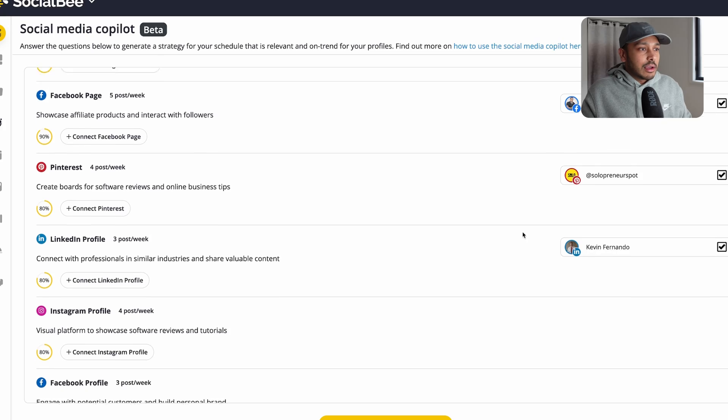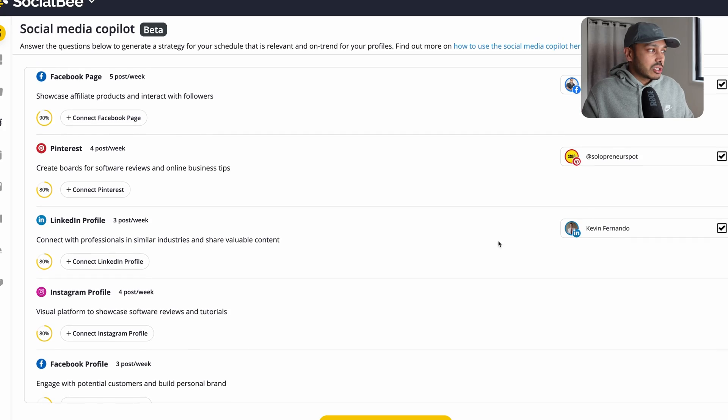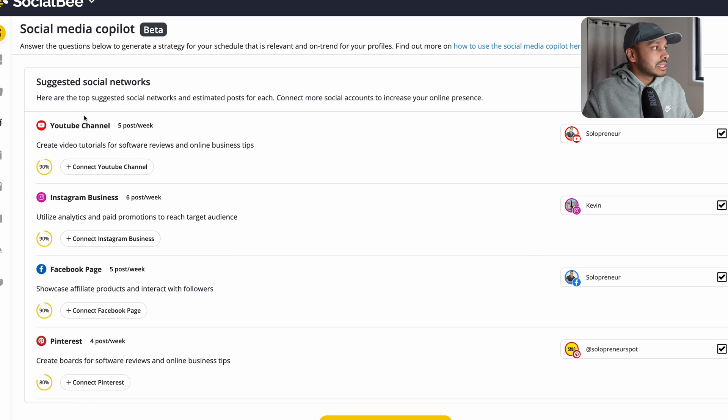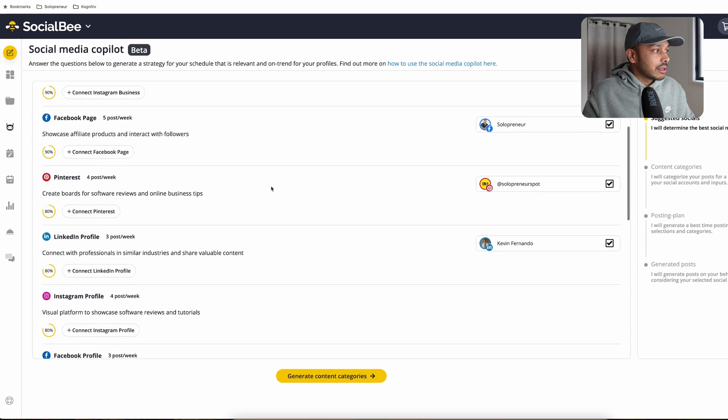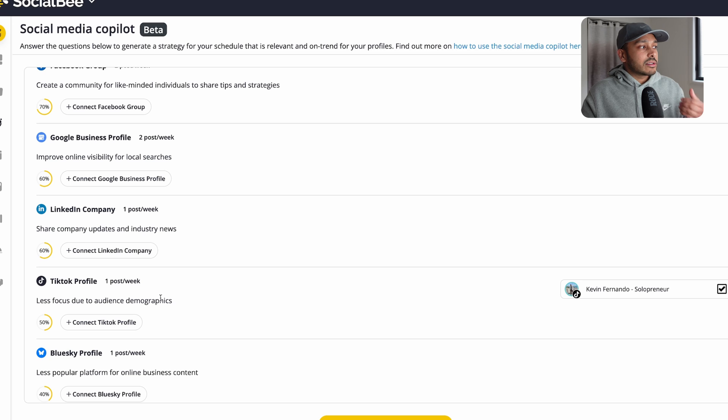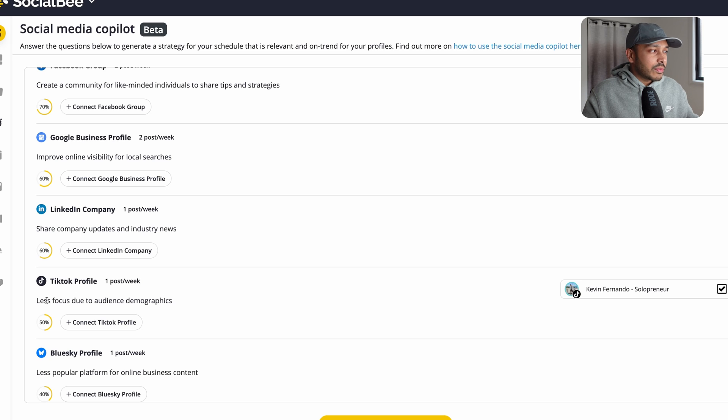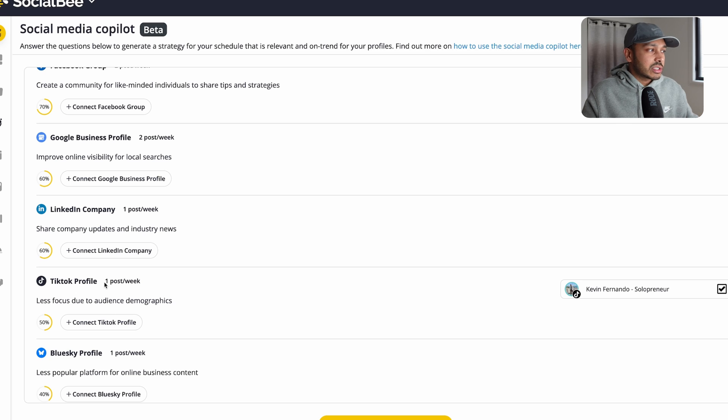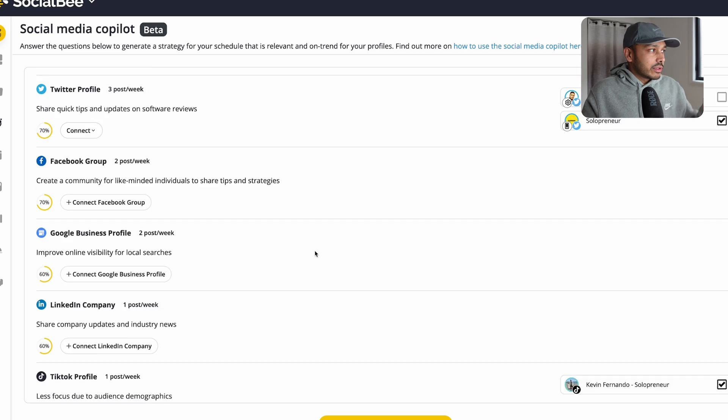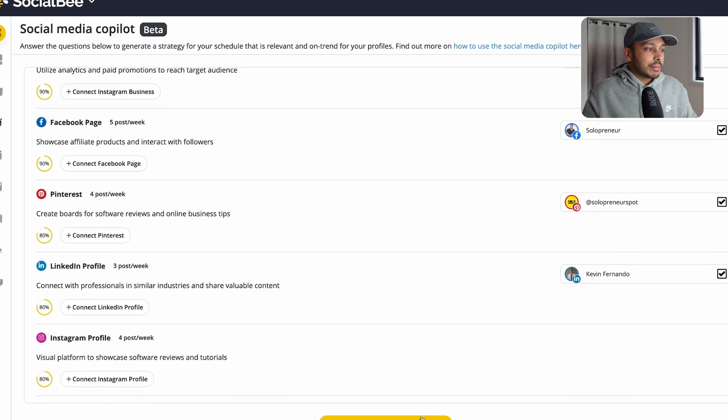And so once you pick from the suggestions that it gives you, you can see it suggested a Facebook page for me, Instagram business, YouTube channel. And it also shows you which channels not to focus on. So you can see TikTok profile, less focused due to audience demographics. And so it's telling me just to post once a week here. And you can see all of these recommendations.